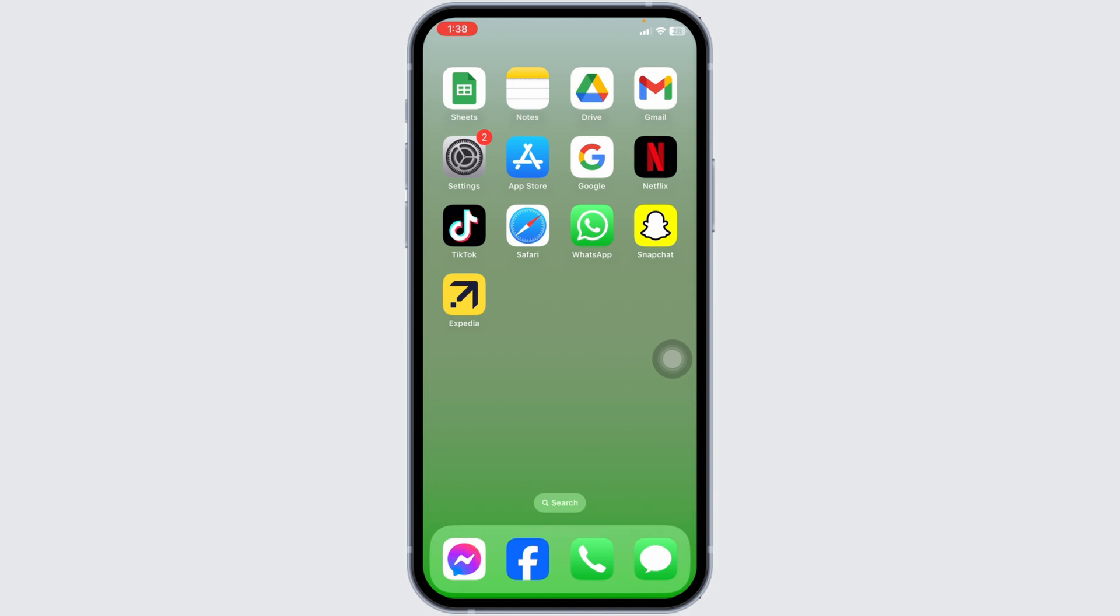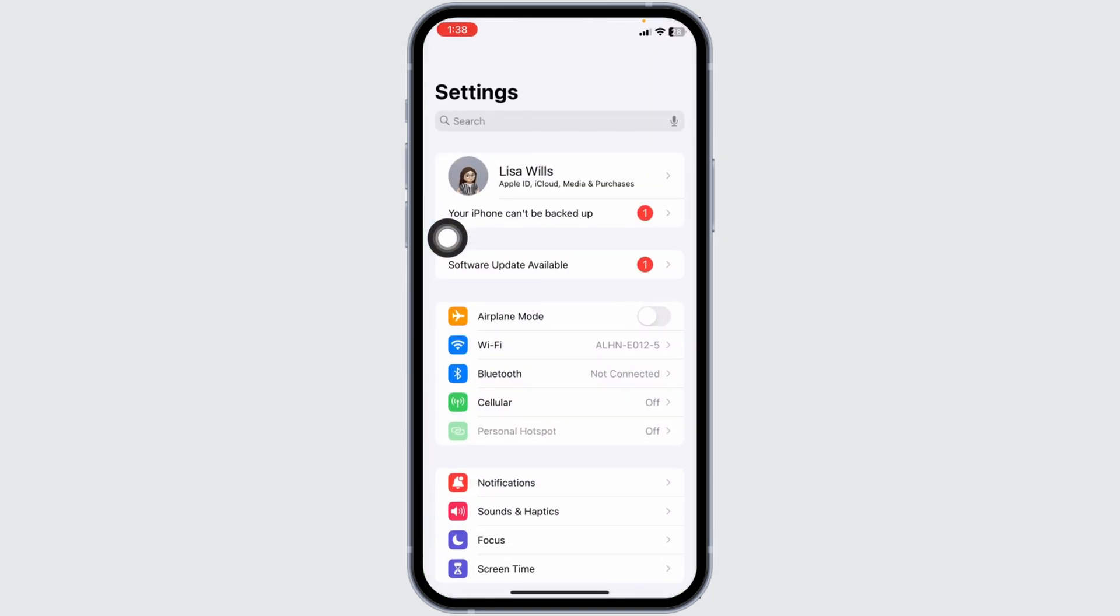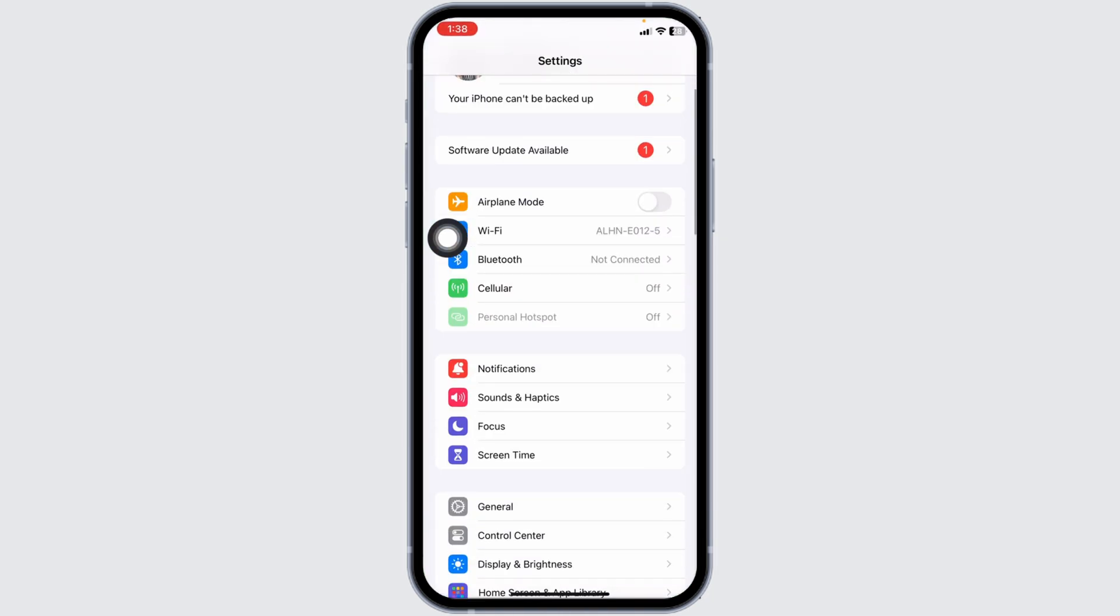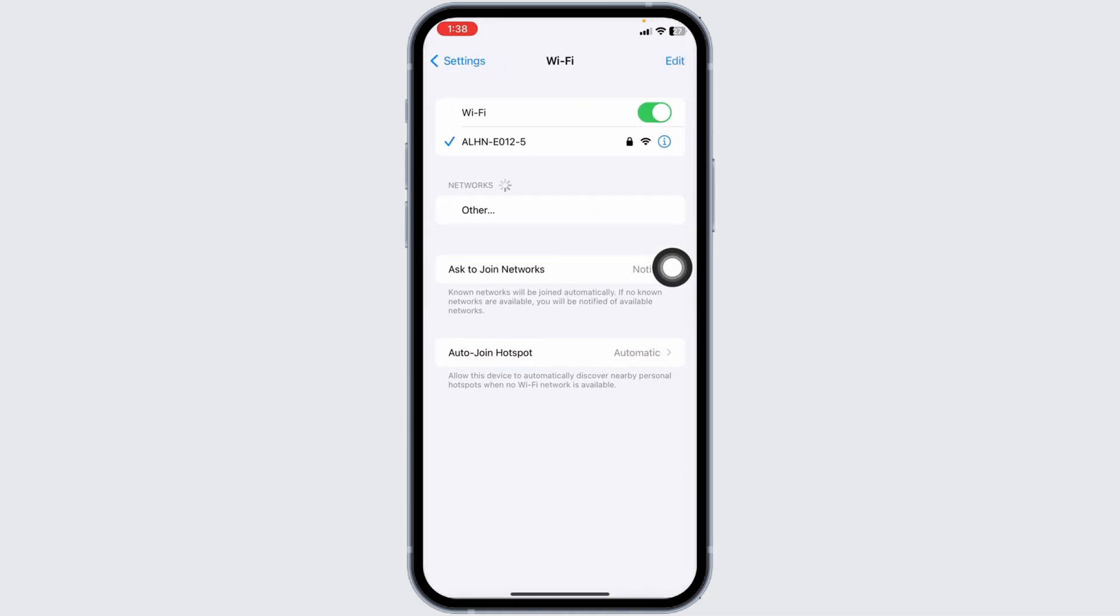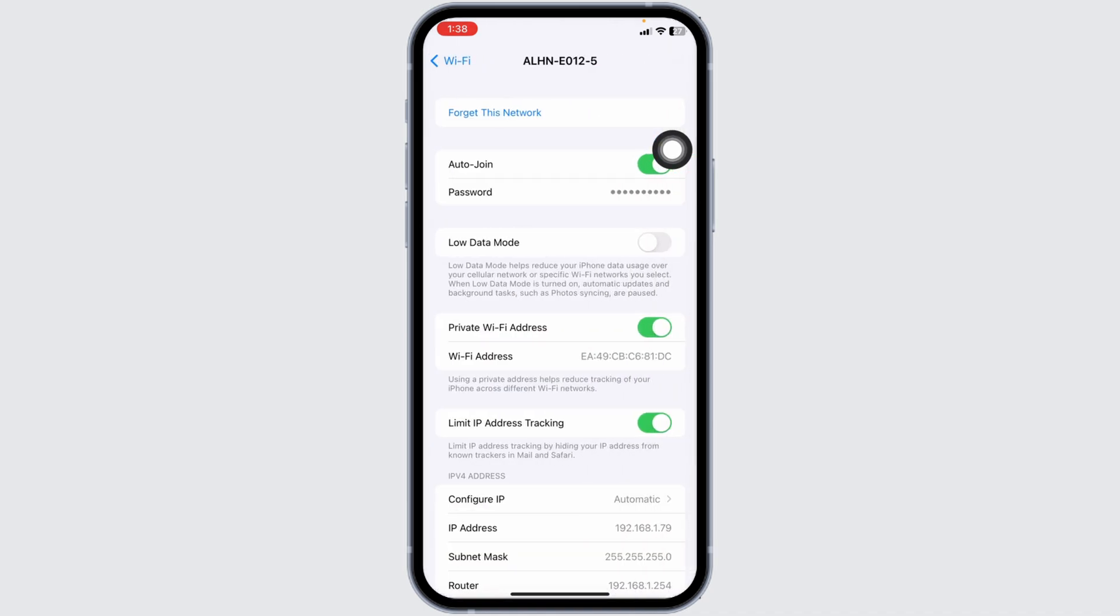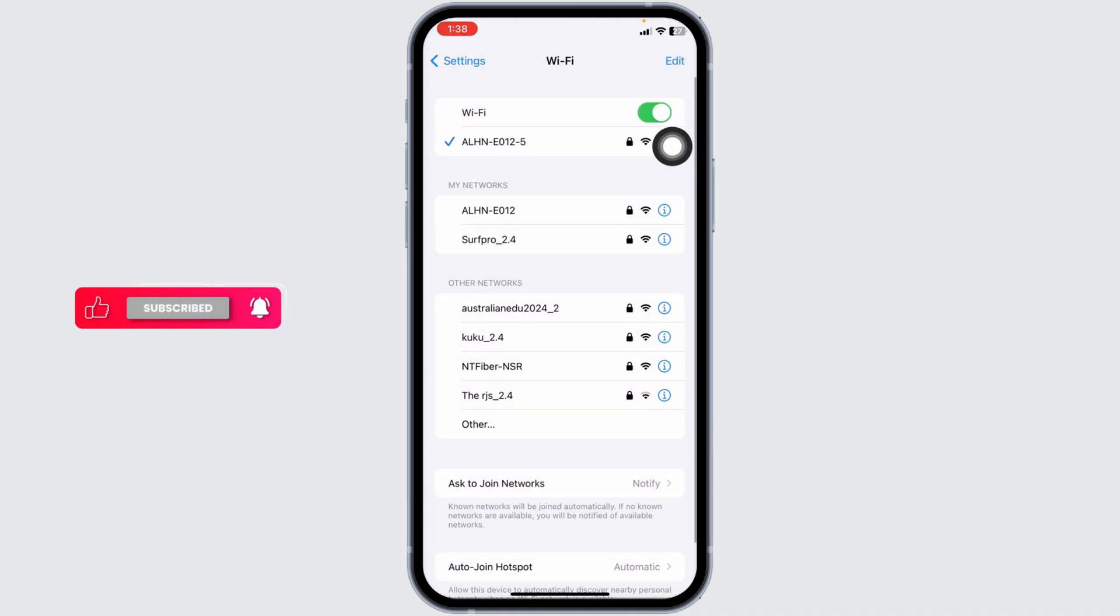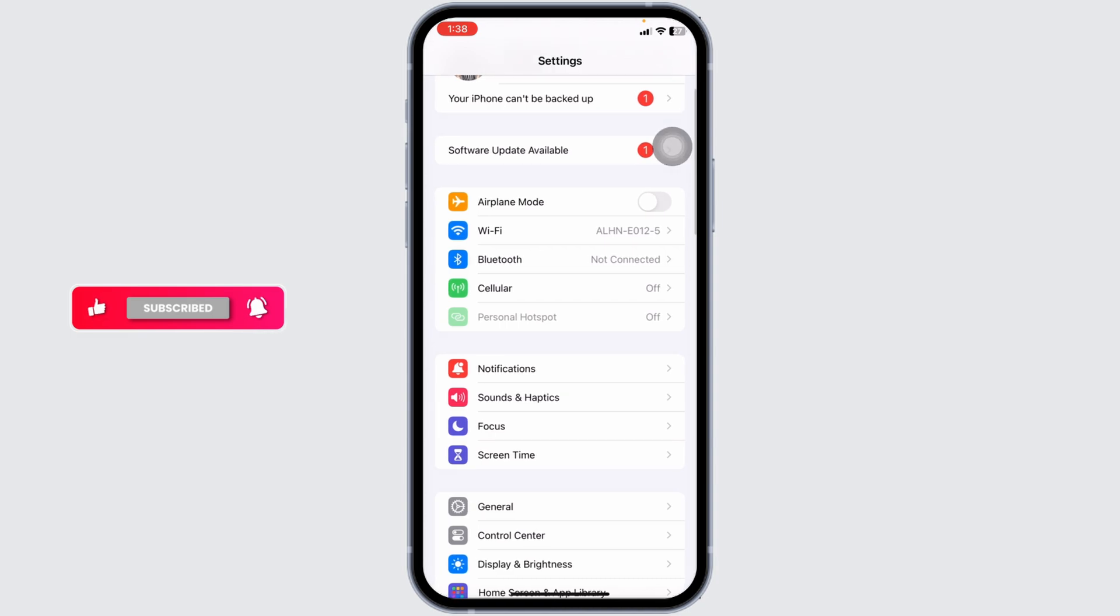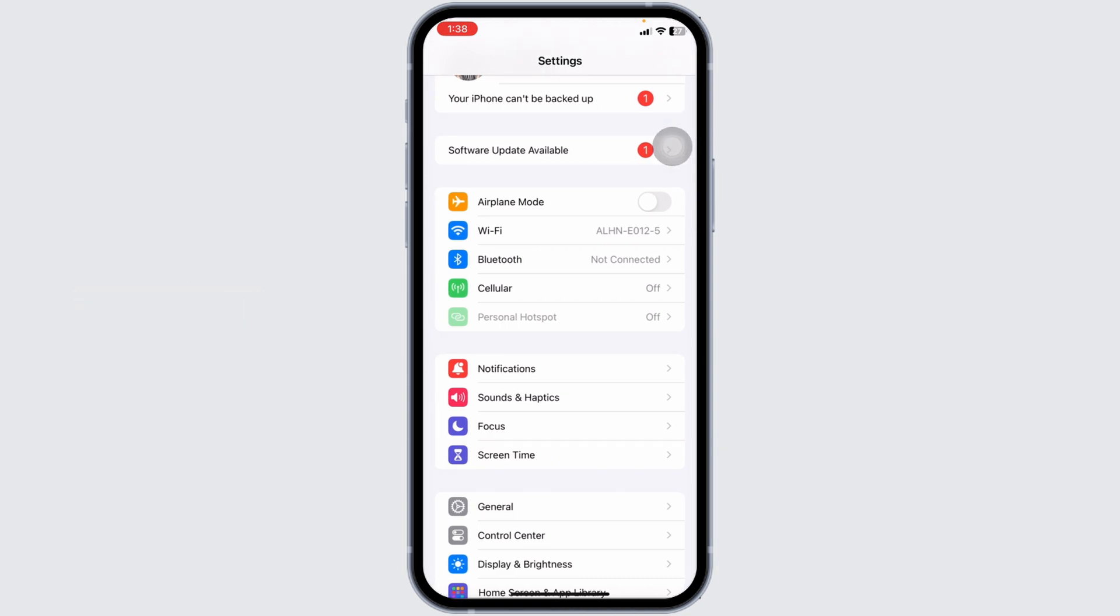Open your settings, scroll down and open Wi-Fi. Click on the Wi-Fi that you are connected to, click on forget this network and rejoin it. You can switch your network - if you're using cellular data switch to Wi-Fi, and if you are using Wi-Fi switch to cellular data.